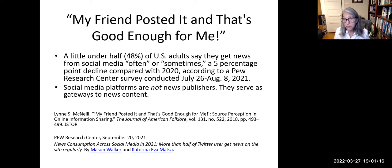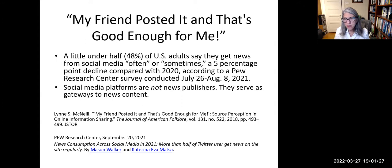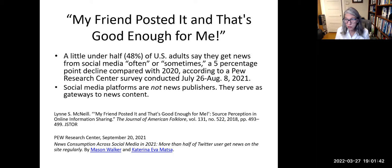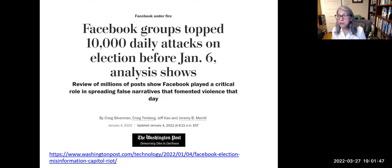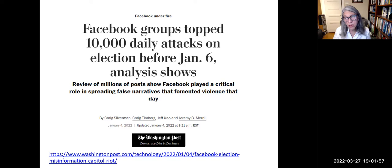'My friend posted it, and that's good enough for me.' A little under half — 48% — of US adults say they get news from social media often or sometimes, a five-percentage-point decline compared with 2020, according to a Pew Research Center survey conducted July 26 through August 8, 2021. Social media platforms are not news publishers — they serve as gateways to news content. The January 6, 2021 siege of the Capitol illustrates the intersection between social media, democracy, and news. A Washington Post article from January 4, 2022 describes Facebook's connection to the wide distribution of election disinformation, which led to real-world consequences.